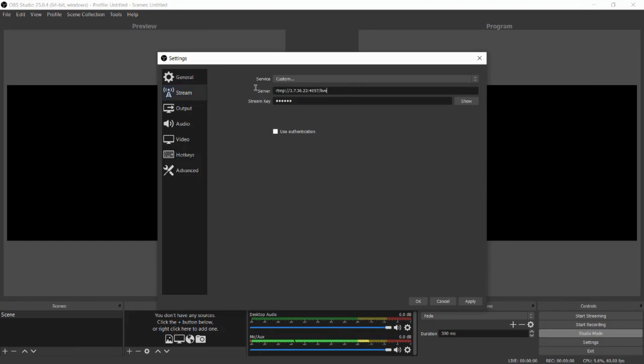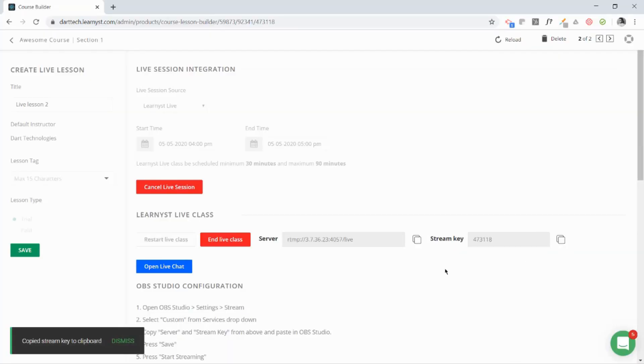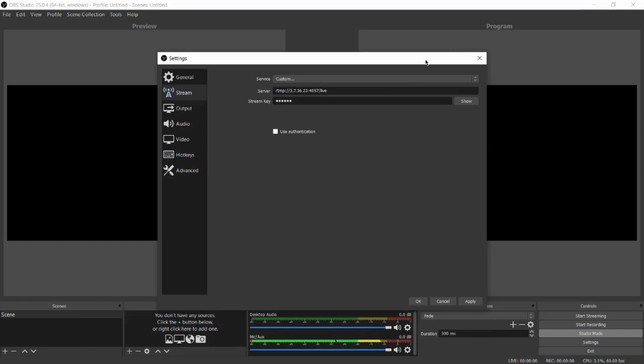Here, after coming to the OBS Studio, click on Settings and now click on the Stream. Here, paste the server key and go back and copy the stream key. Go to the OBS Studio and paste the stream key. Now click on Apply.